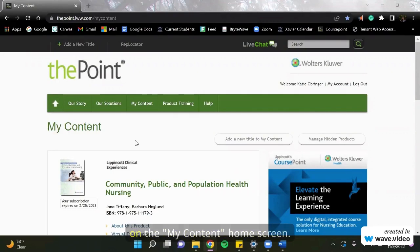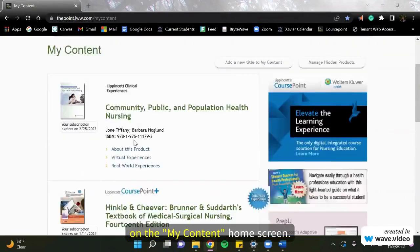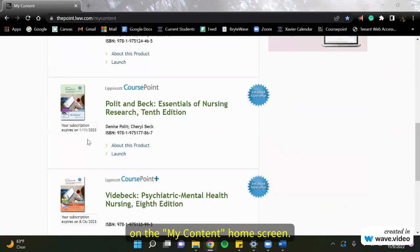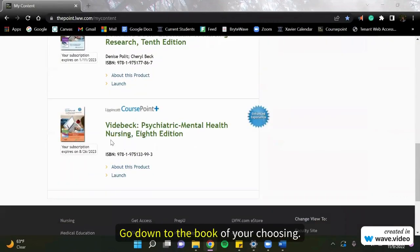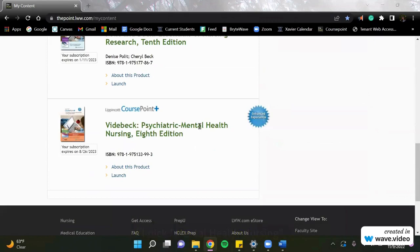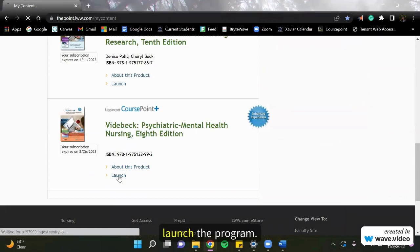So we're going to start on the My Content home screen. Go down to the book of your choosing. I'll pick Mental Health Nursing. Launch the program.